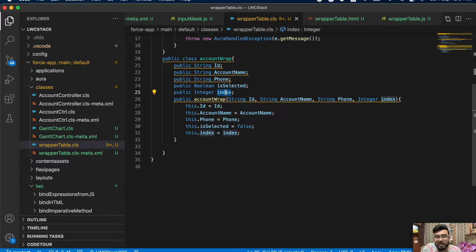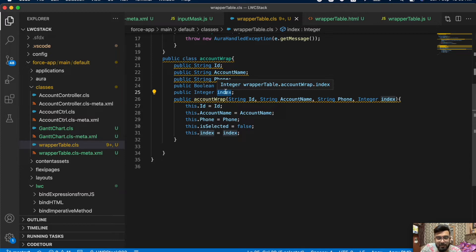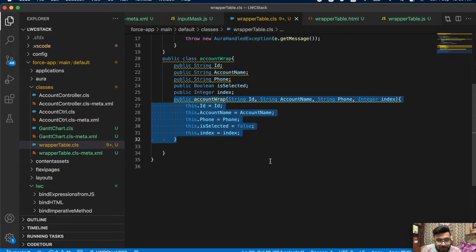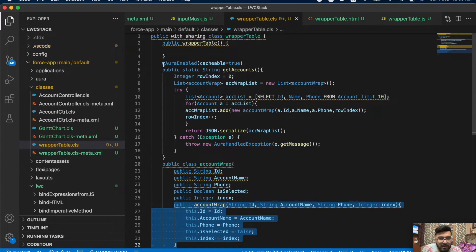In the Aura component you had an iteration index variable, but in Lightning Web Component I couldn't find anything equivalent, so I ended up creating a custom parameter for index. This is the basic constructor where I'm passing all the values with isSelected as false and the index with the correct index value. This method will be called from the Lightning Web Component.